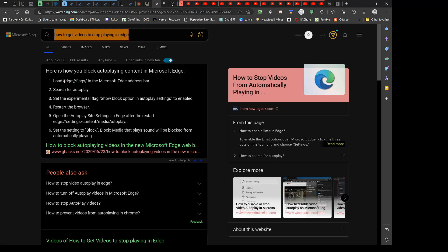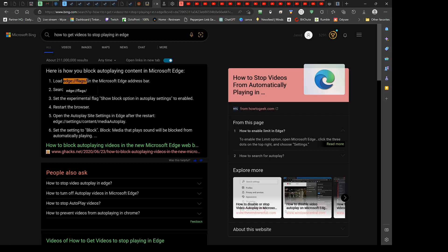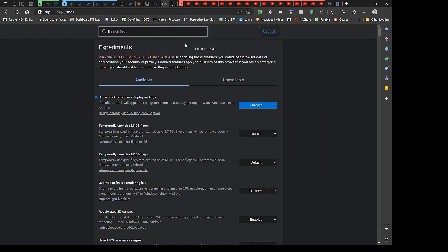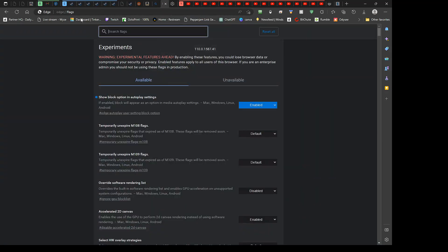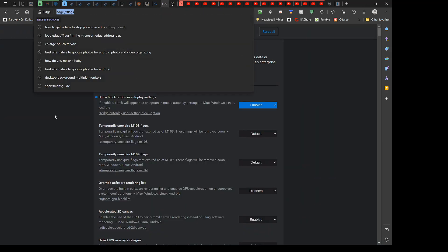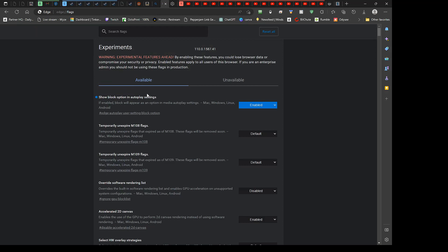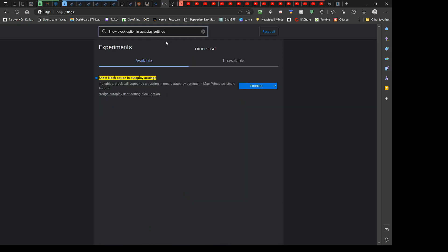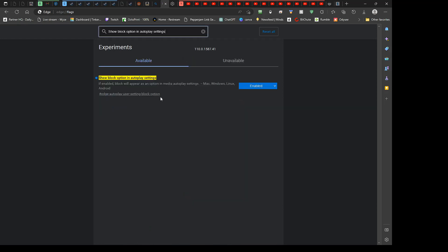What you do is you load edge://flags, copy that into your browser, and you'll get to this page here. You want to do a search for the show block options in autoplay settings.